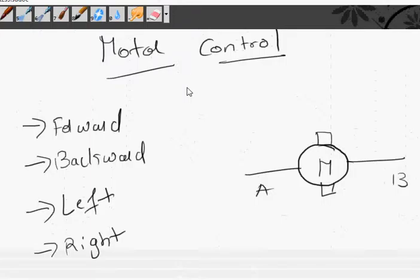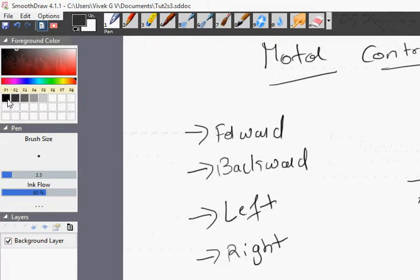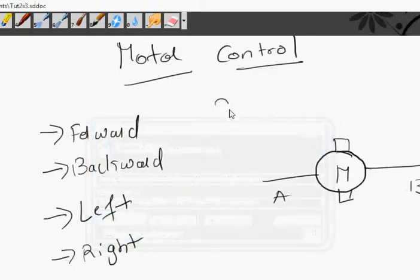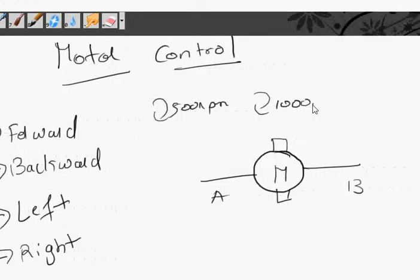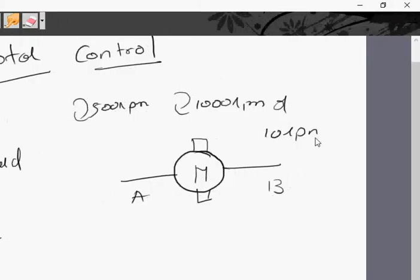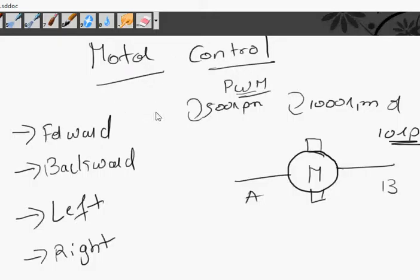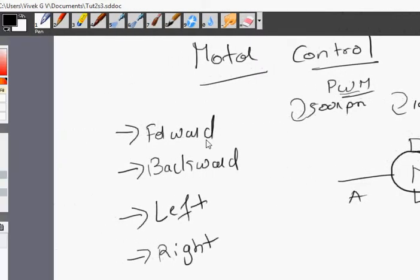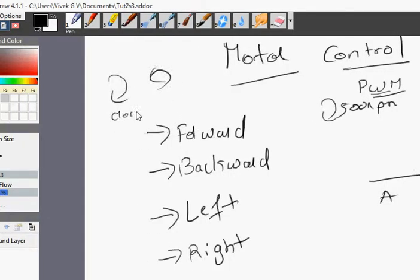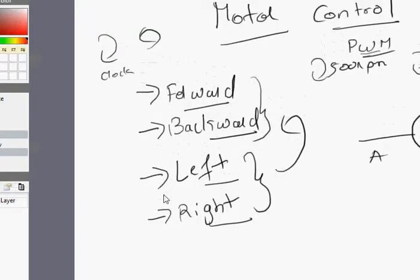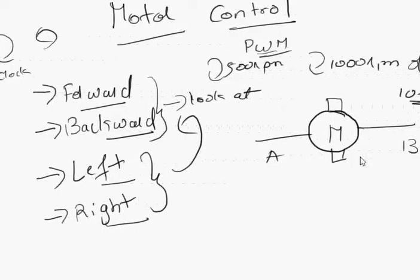Now that we've seen PWM, let's look at its application. The most common application is motor control — you need to run motors at different speeds, maybe 500 RPM, 1000 RPM, or 10 RPM. Before getting into controlling motor speed using PWM, let's look at the overall control of a motor. A motor just spins clockwise or counterclockwise. If we build a robot, we need it to go forward, backward, left, and right. Left and right are derivations of forward and backward.